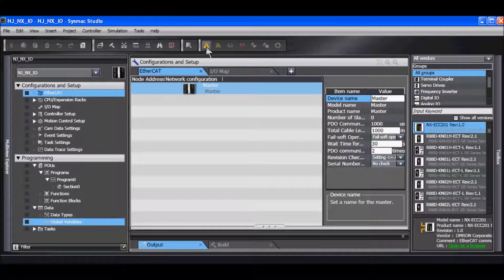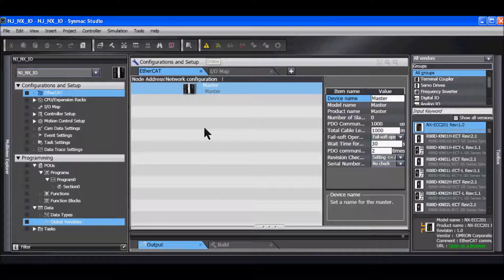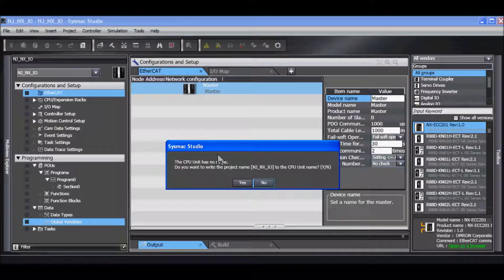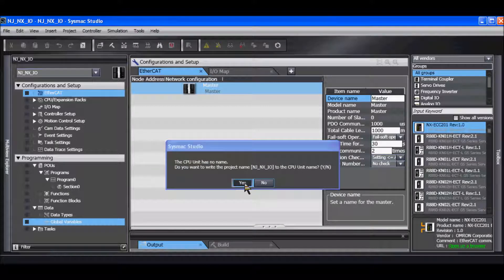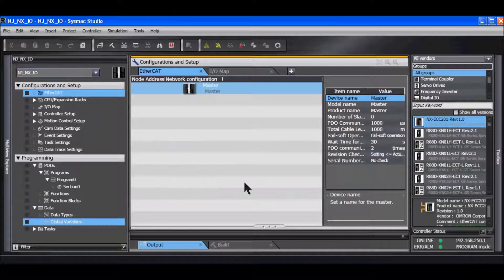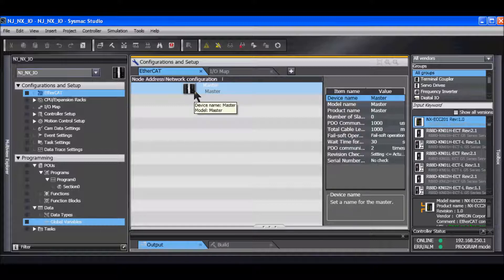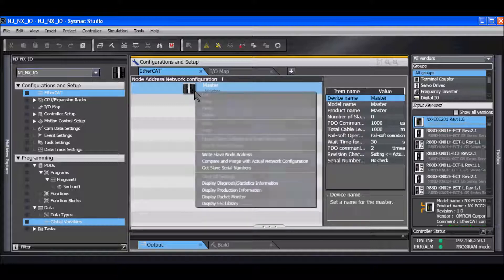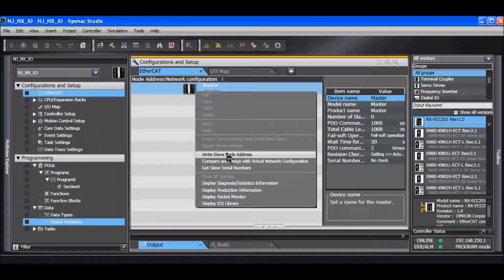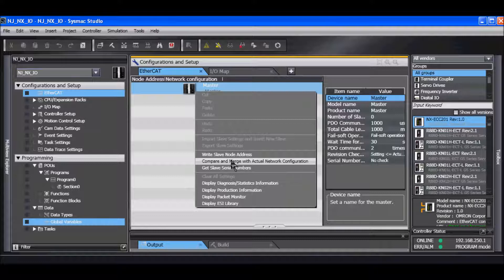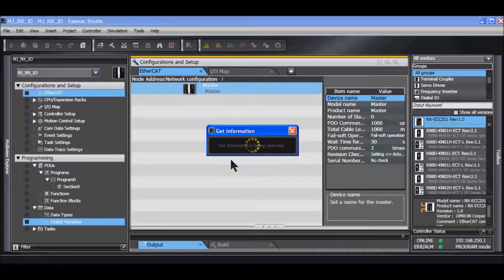I'll now go online with a controller and I will right mouse click on the master and compare and merge with actual network configuration.